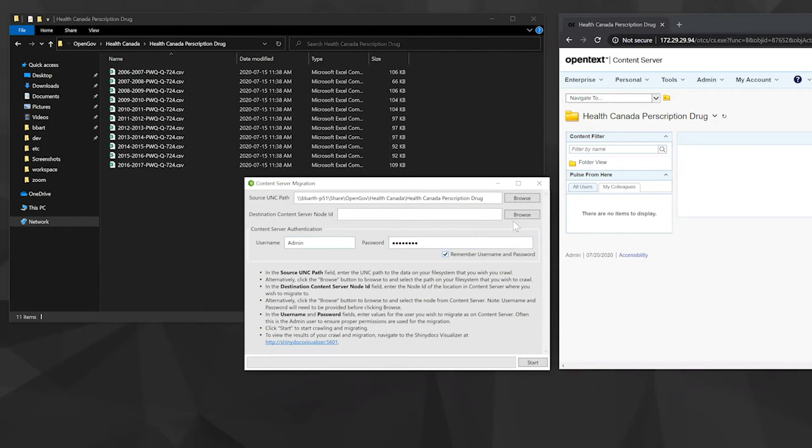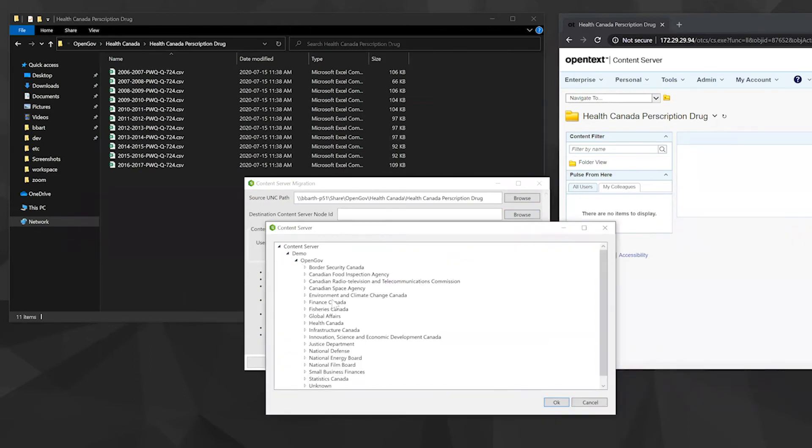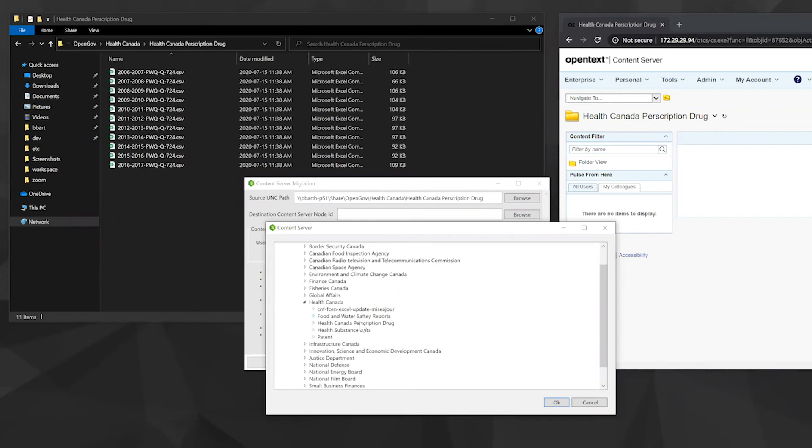So now if we go back to browse, you'll see all of your folders coming out from content server. You can select the appropriate folder by navigating through.